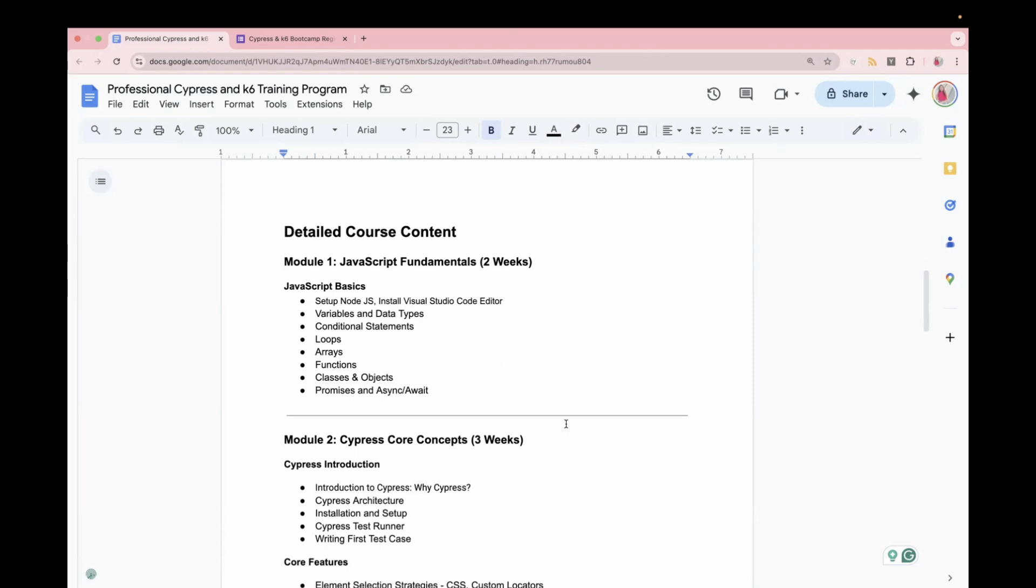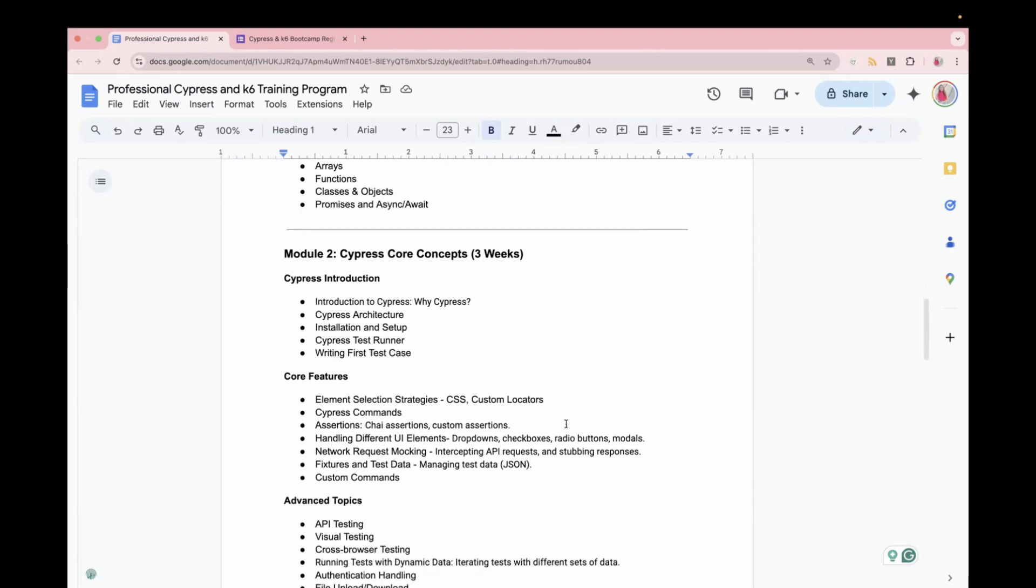what are promises. So all this we are going to cover in the first two weeks. So later on, you can use this in the framework development. Then later three weeks would be, we will learn the Cypress core concepts like what is Cypress, what is the architecture of Cypress. It will be with the latest version of Cypress, which is Cypress version 14. We will learn how to install Cypress, how to write your first test case.